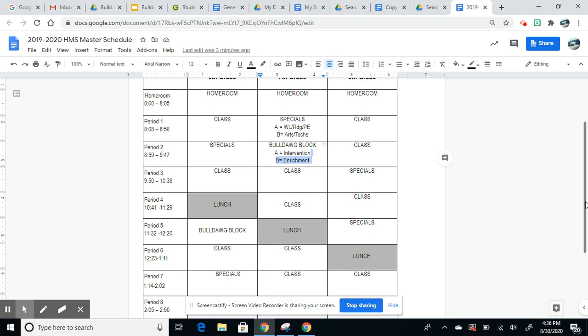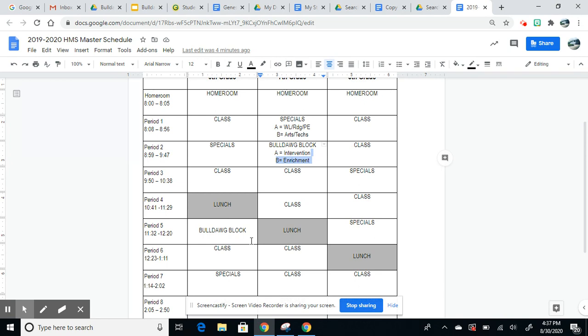The most commonly asked question has been, well, my son or daughter doesn't have a period two, or a period four, or a period eight. As a result of not being able to offer Bulldog Block, we felt that it was more important to the structure of our day and for our students to be able to maintain social distancing by taking the Bulldog Block and reassigning that as a class period so that our teachers, rather than teaching four content-specific classes and a Bulldog Block, would be teaching five content-specific classes.